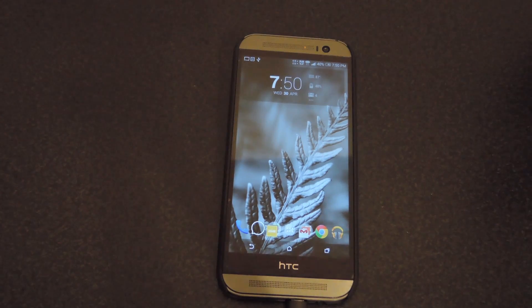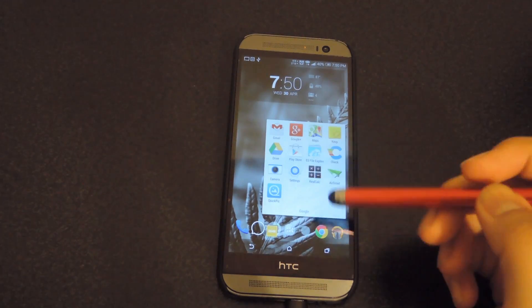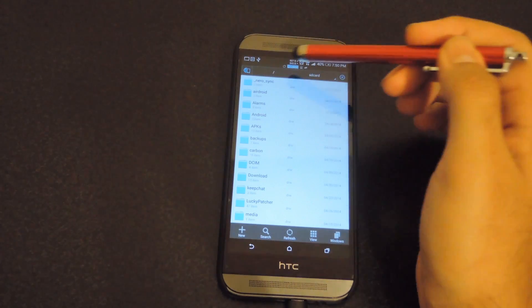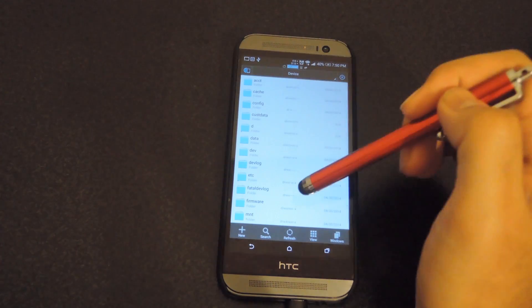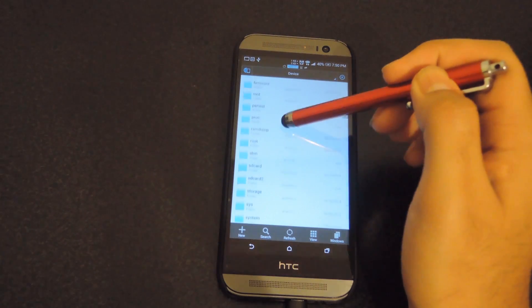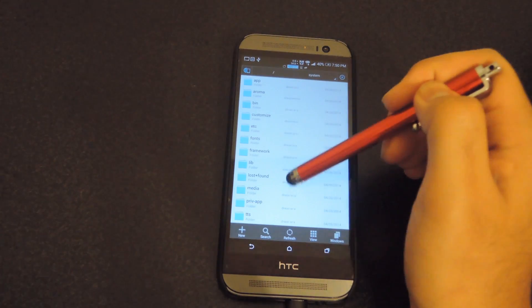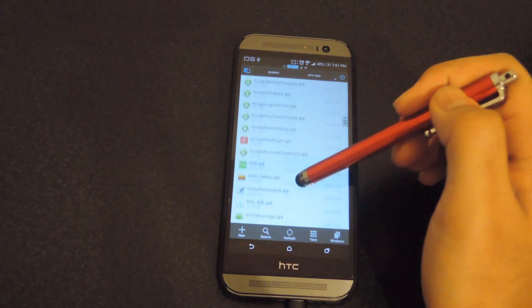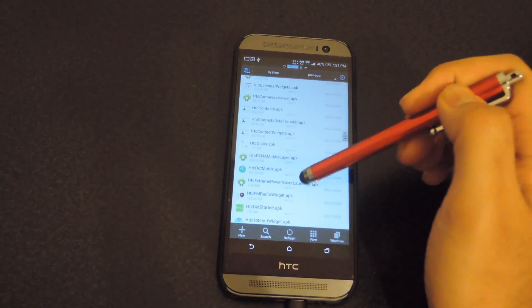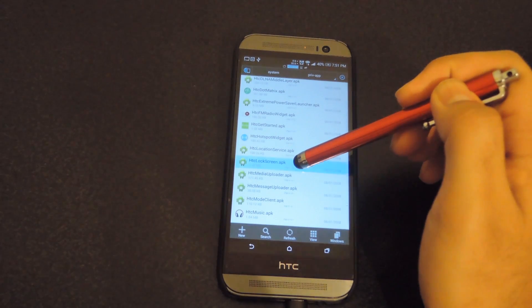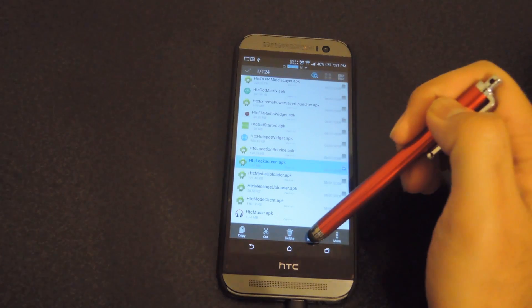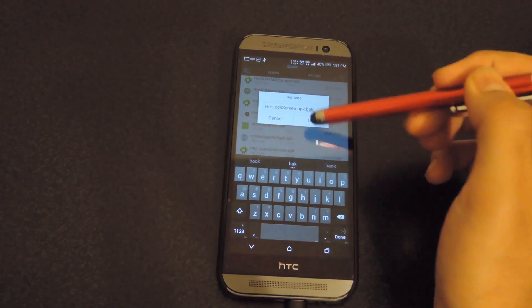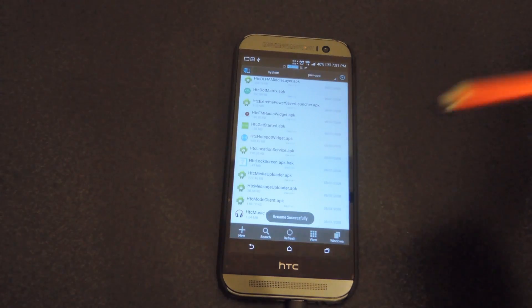To do that, first open up File Explorer. You'll be prompted with the internal storage — just go back to the system partition, then go down to the system folder, hit priv-app, and scroll down to HTC lock screen. Press and hold on it, hit rename, and add .bak to the end of it, then hit OK. That's all set up.